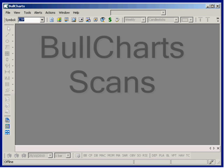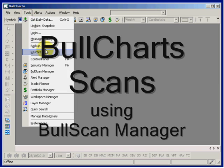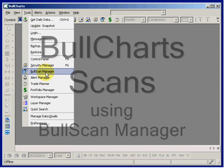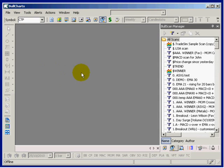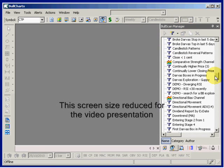Let's have a look at the Bull Chart scanning tool. To do this we open the Bull Scan Manager. At first glance it looks a bit like the Security Manager, but this is the Bull Scan Manager.